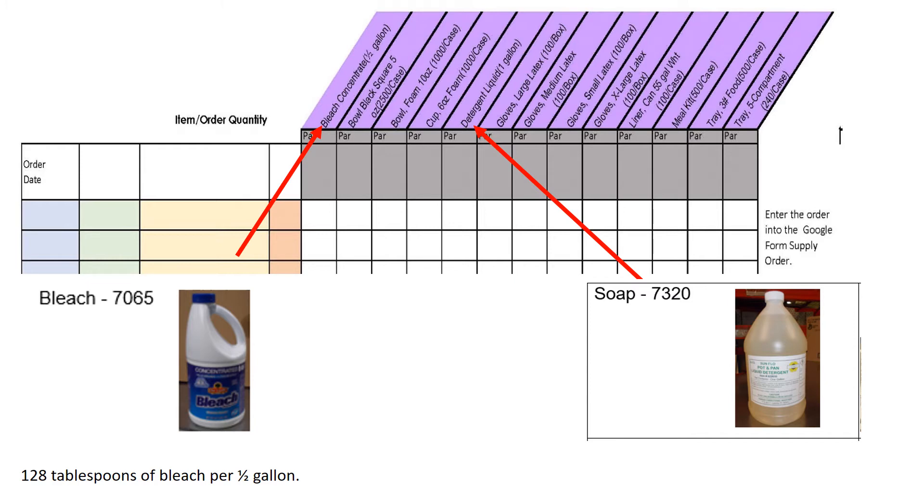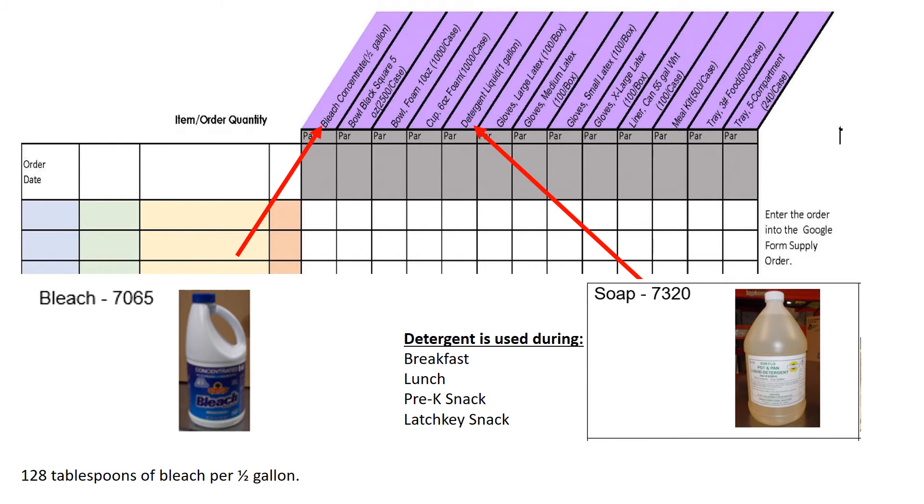Detergent can be used by custodians, pre-k staff, and latchkey staff to clean lunch tables. Pre-k staff may need a gallon to keep in their classroom, so if they ask you for a bottle of soap, you will need to order them one. Latchkey and custodians can use your open bottle. This may affect the amount of detergent you use on a daily basis.